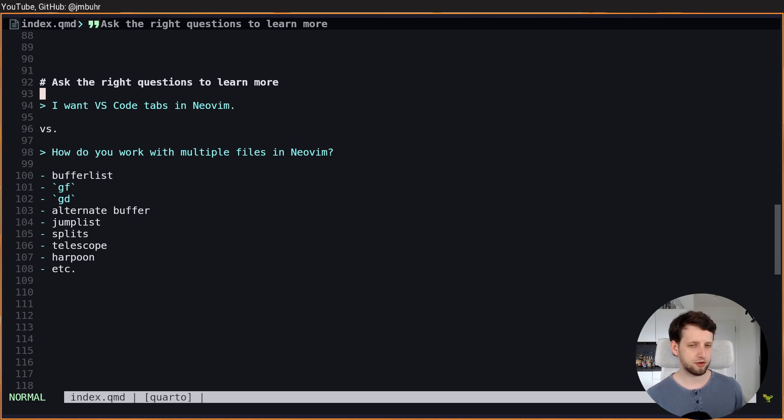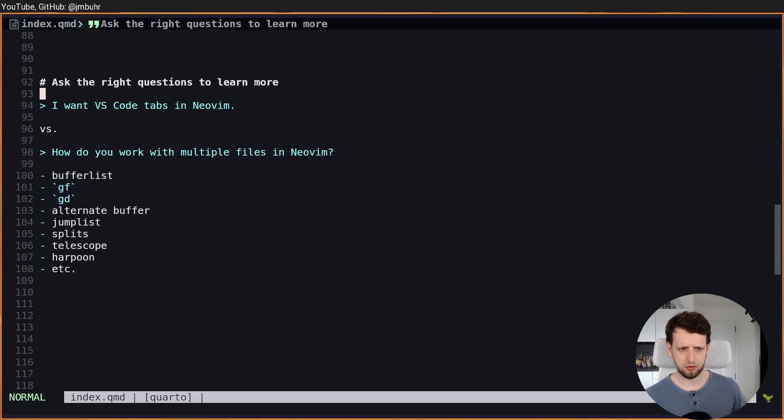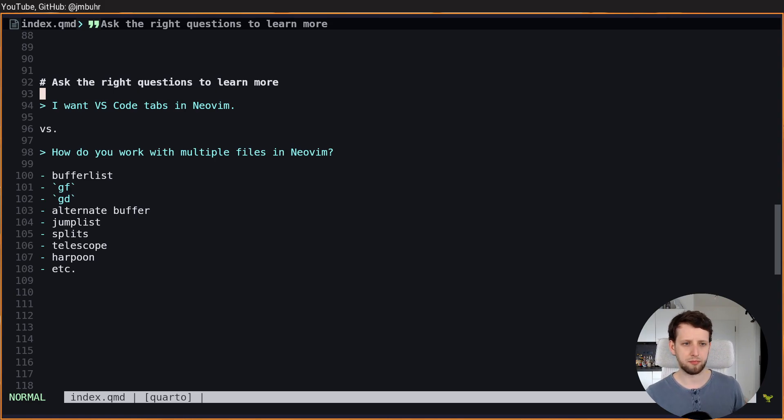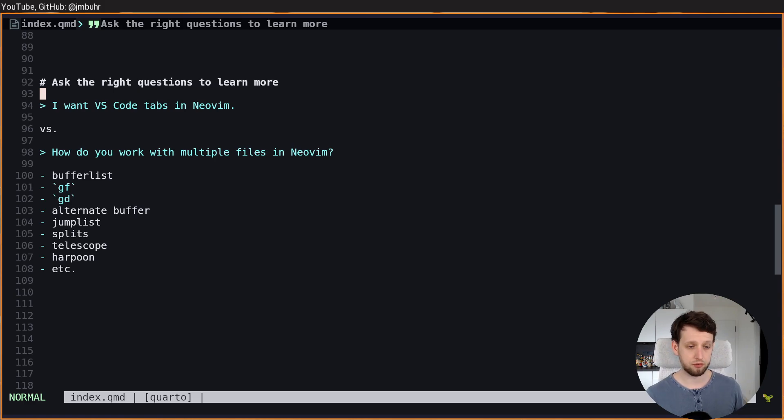But if instead you ask a different question, like for example, well how do you work with multiple files in NeoVim, you find out about a lot of cool things.